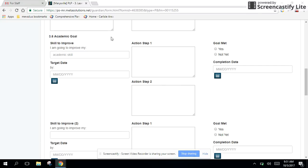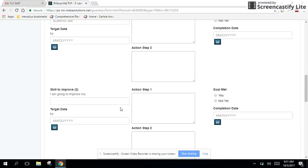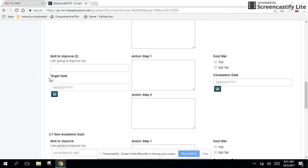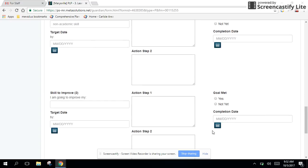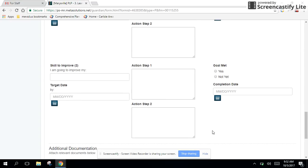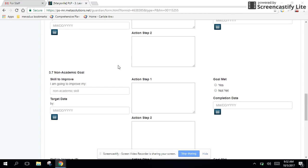So that's how it works for the academic goal. Again, you've got one opportunity for one academic goal. You've got a second opportunity for another academic goal, should you choose to. Down below, it says non-academic goal. It's formatted exactly the same way as above with the skills to improve, the action steps, the target dates, the goals met.